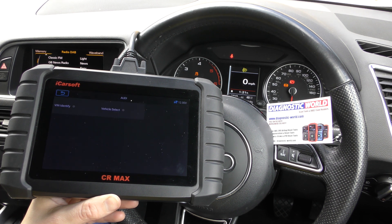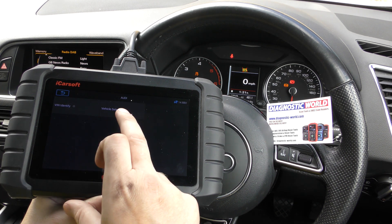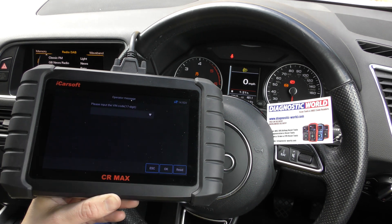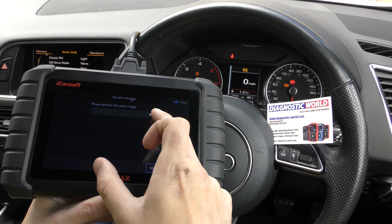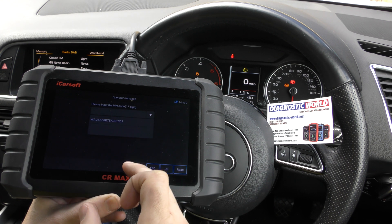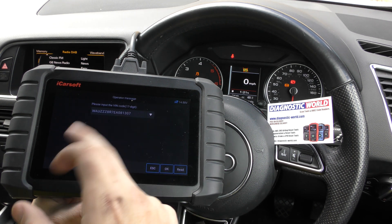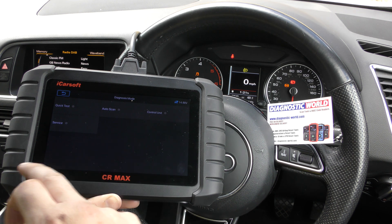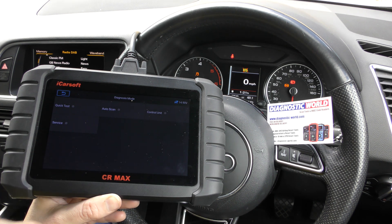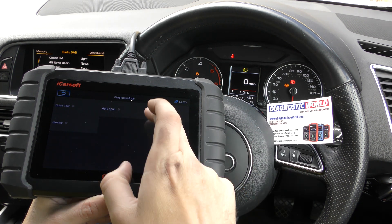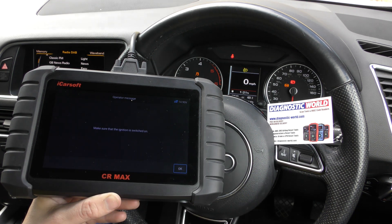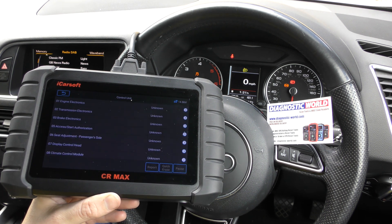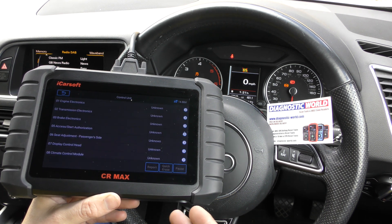It takes a second to connect. You can either select your vehicle specifically or just choose automatic selection — press the down button, it will find the VIN number, and you confirm that. Then you can either do an automatic scan or manually select the system you wish to diagnose. If you know which system you need, it's great because it's a lot quicker.